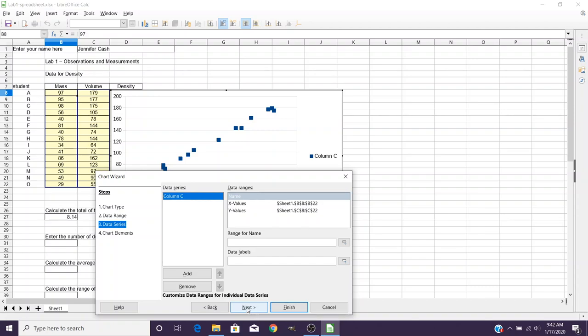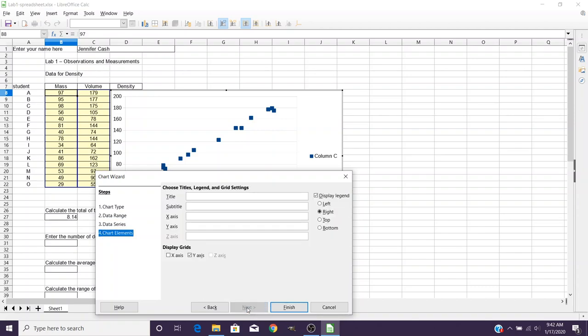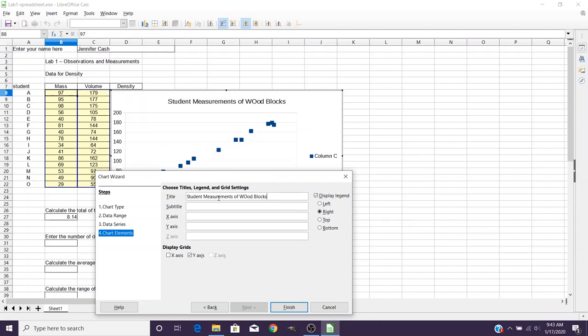The part we want to adjust is the Chart Elements. So for Title, you want to enter something that describes what this is. So for example, maybe Student Measurements of Wood Blocks. And of course, you can adjust your spelling as needed.